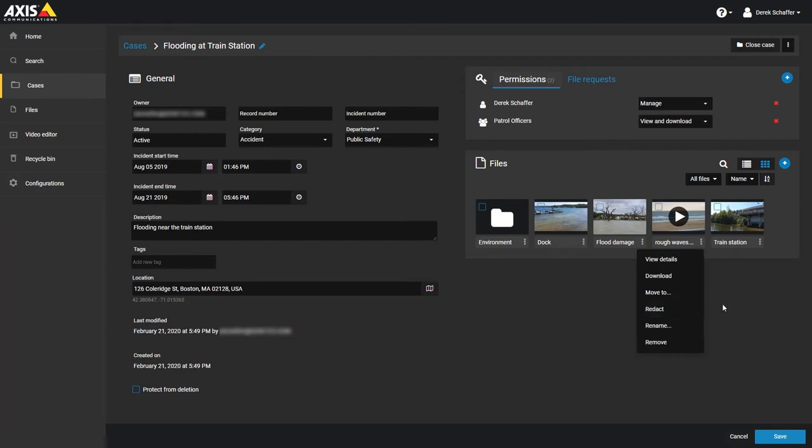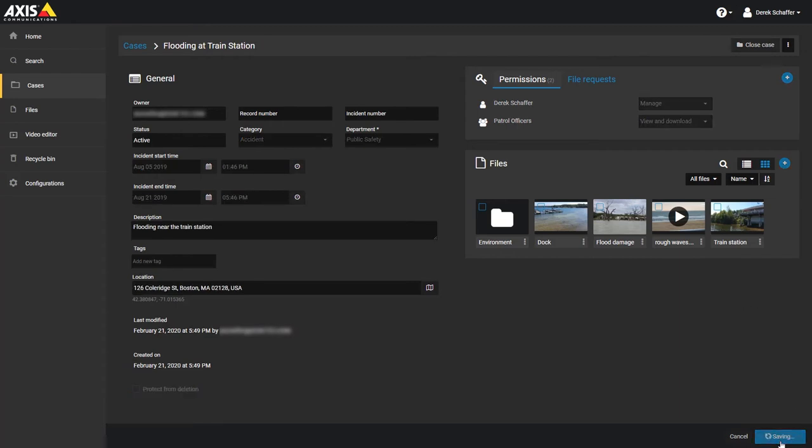Files can also be uploaded to a case by people who are not users of the system. Evidence for a case can be gathered from anyone who can access a web browser.